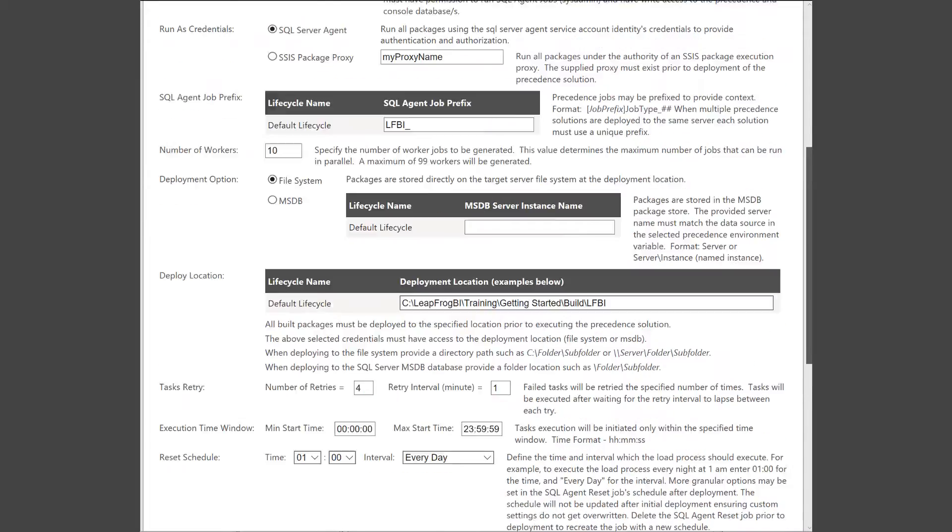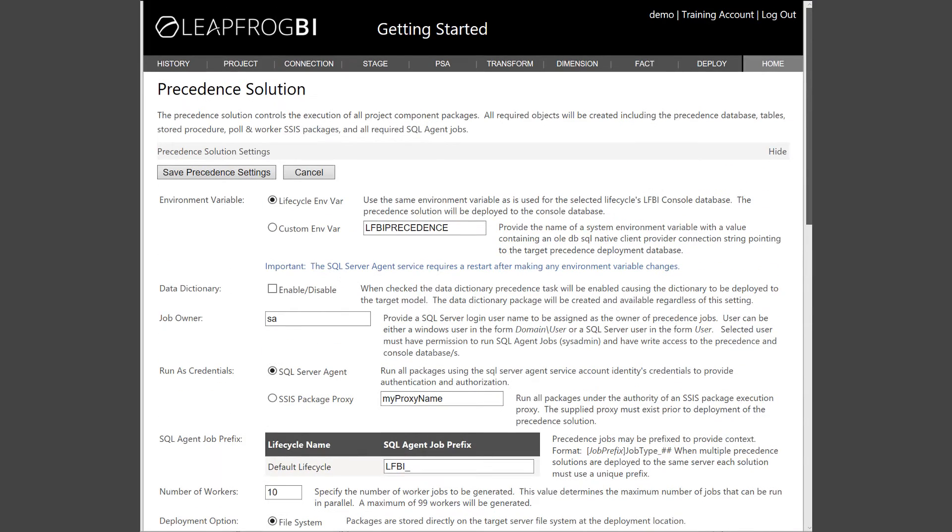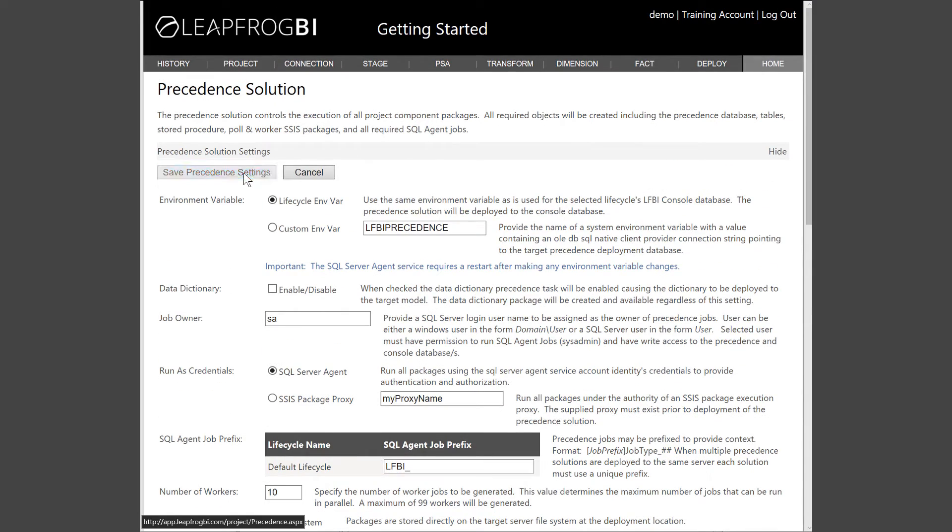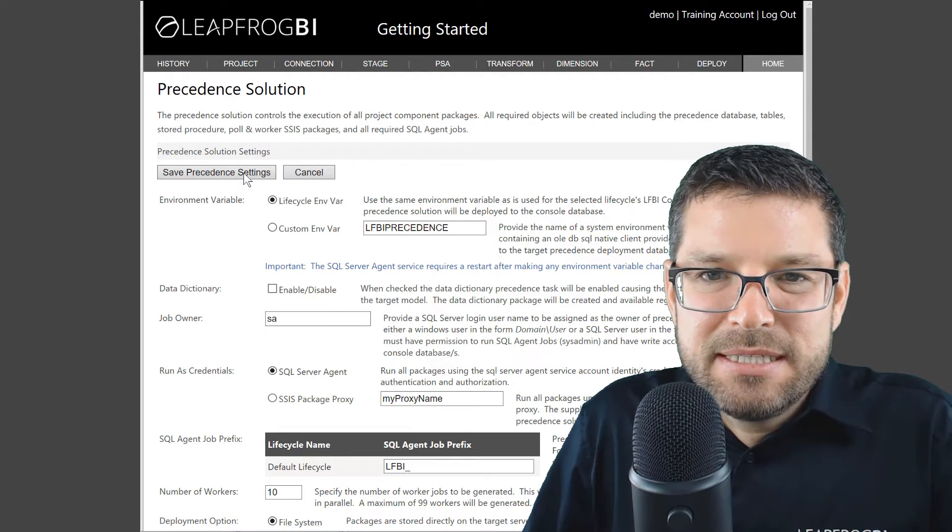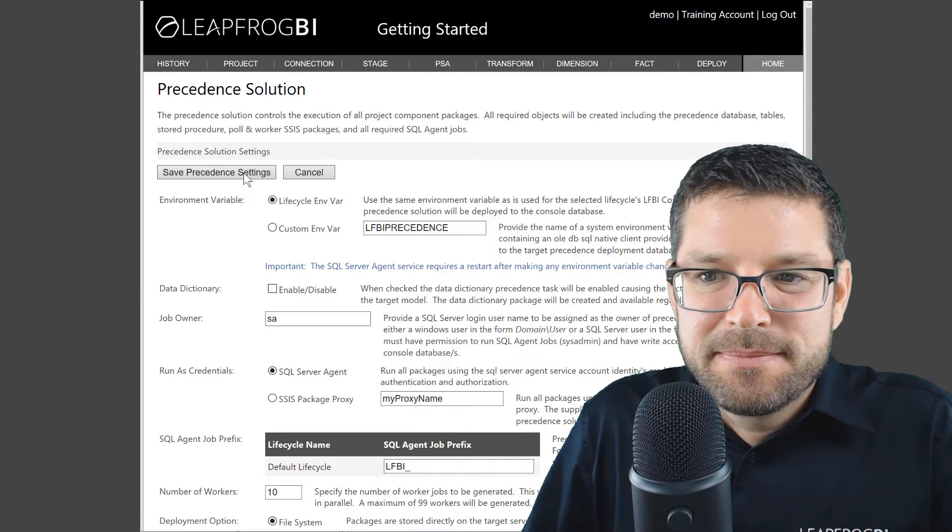Okay, we're going to stick with the default values for the rest of the settings for now. Let's go ahead and save the precedent settings.